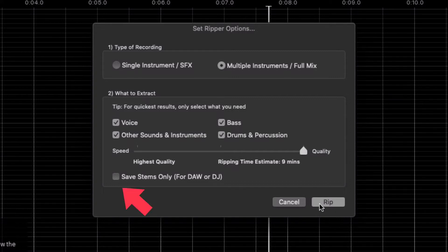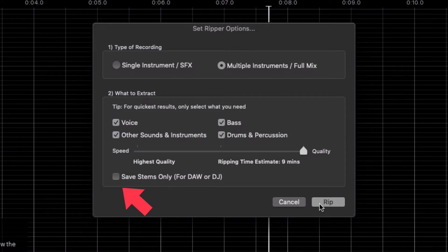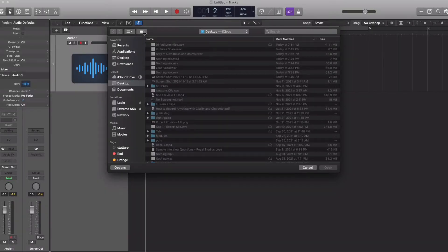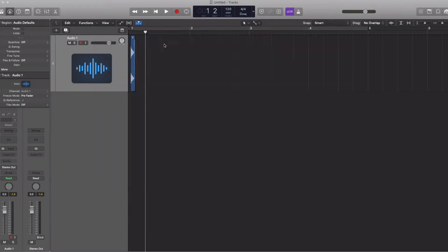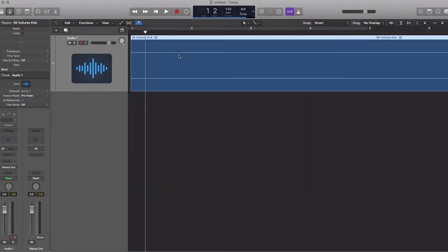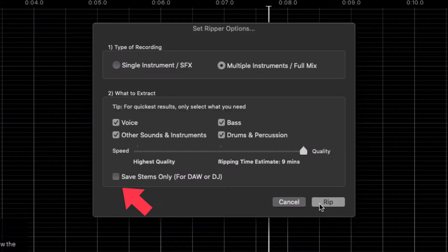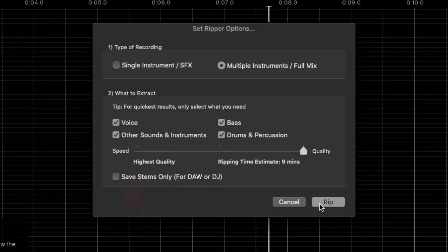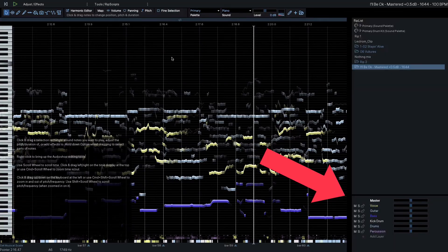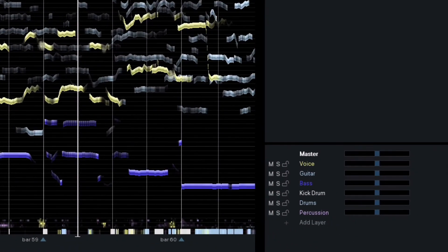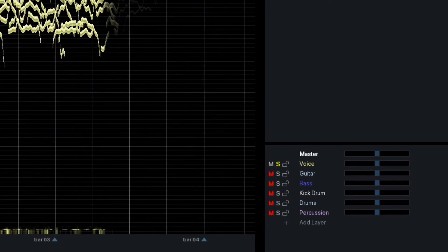The Save Stem checkbox allows you to rip wave stems for your different instrument groups to quickly pull into your DAW. You can leave this unchecked to edit audio in RipX before exporting. Once your song is ripped, each instrument track can be toggled from the bottom right corner.